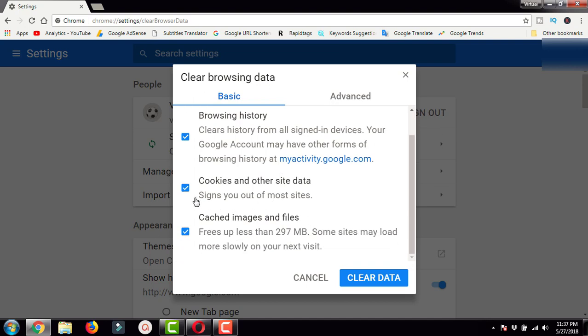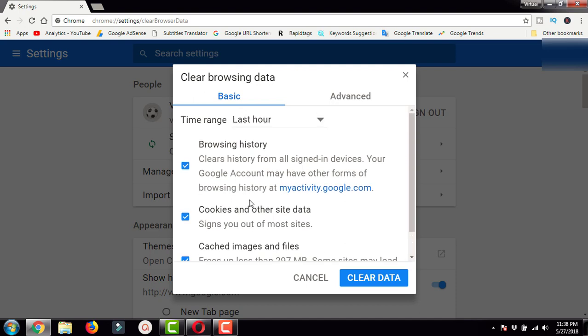If you want to delete this, you can check this as well. If you want to clear the cache, which is stored images and files, you can check this also.